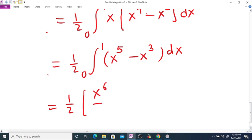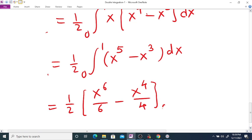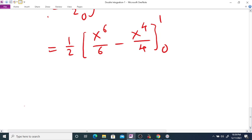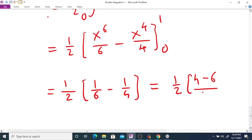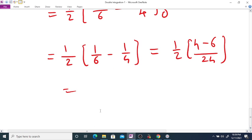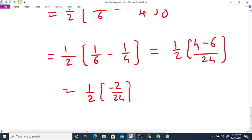This equals (1/2) times [x to the 6 over 6 minus x to the 4 over 4] evaluated from 0 to 1. For the lower limit the value is 0; for the upper limit it is 1/6 minus 1/4. Taking the common denominator, that is (4 minus 6) over 24, giving minus 1/24. With the factor of 1/2 outside, the result appears as minus 1 over 24.